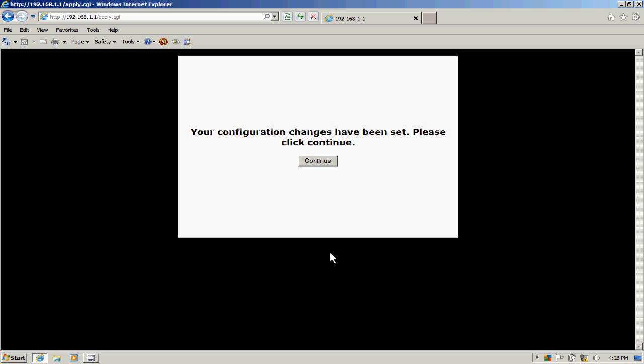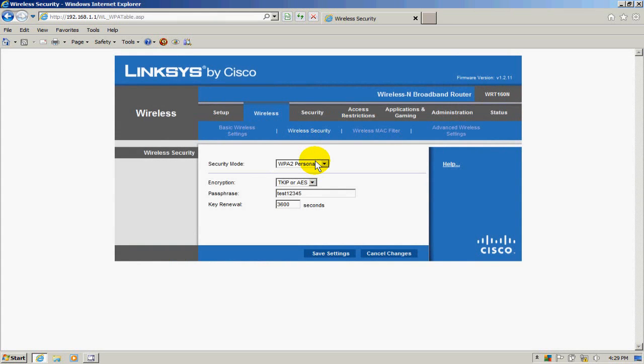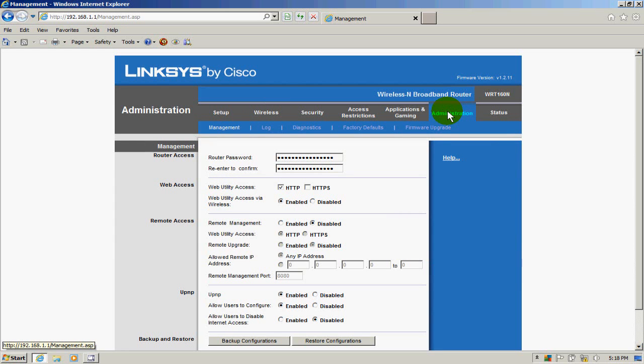Up next, we want to go to the administration tab.